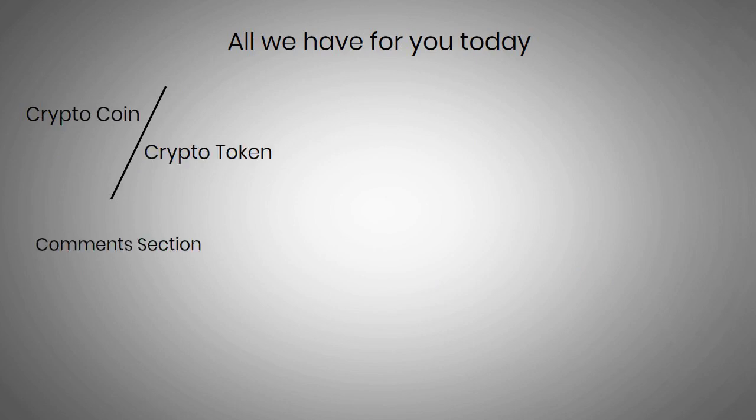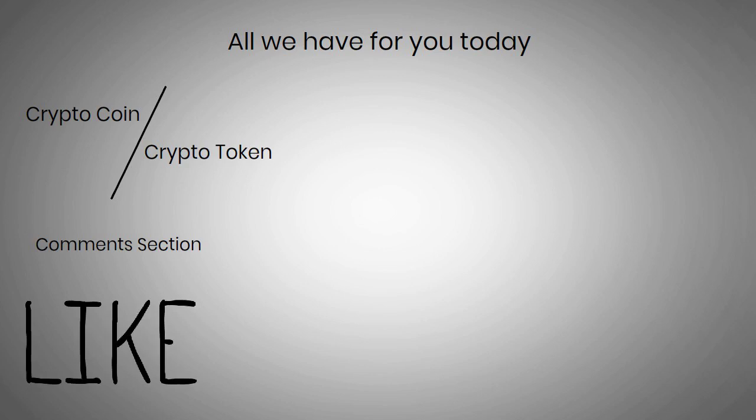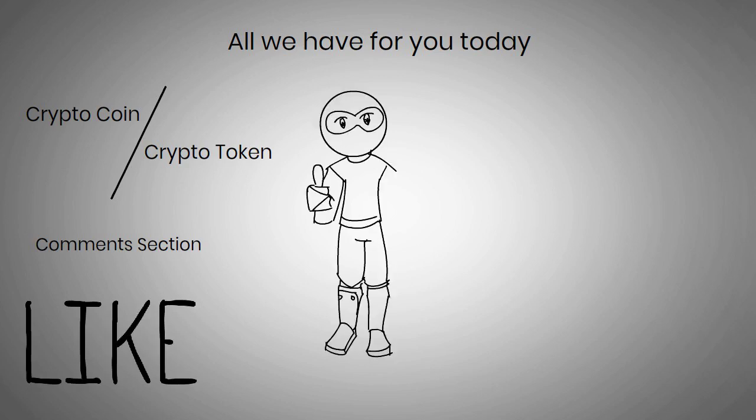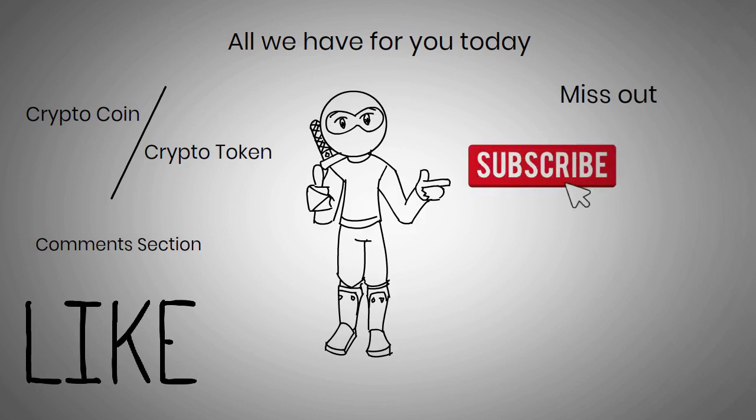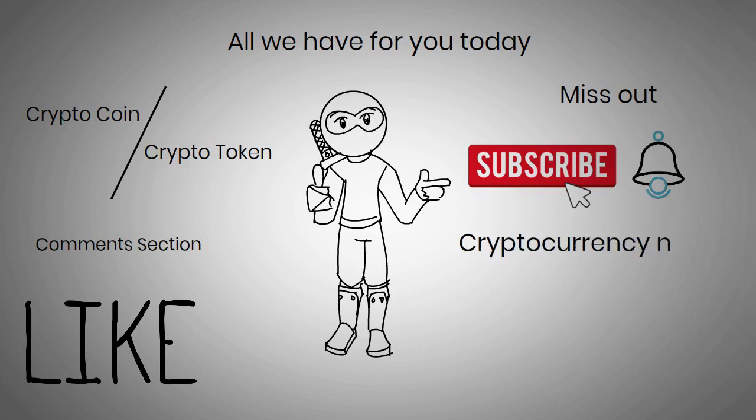If you guys liked this video, then be sure to give this video a big thumbs up. Also, if you don't want to miss out on any new future videos, then be sure to click on the subscribe button and turn on the notification under this video so that you're notified the next time we upload a video on the latest cryptocurrency news.